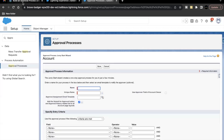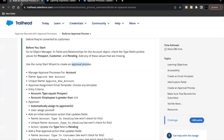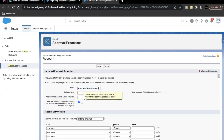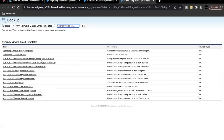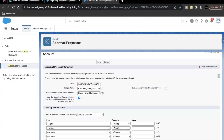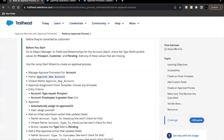Now here, we are going to name our approval process Approve New Account. The unique name will be auto-populated. For the Approval Assignment Email Template, you can select any email template — that's not being checked in our challenge. I'm going to select Sales New Customer Email. You can select any email template.